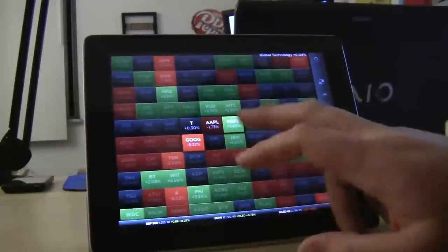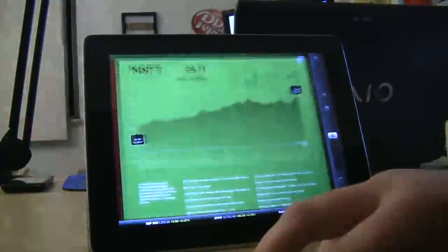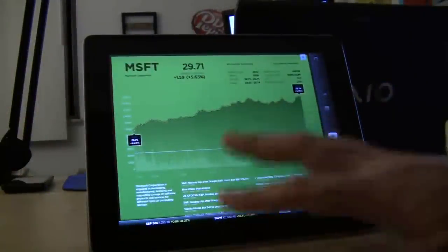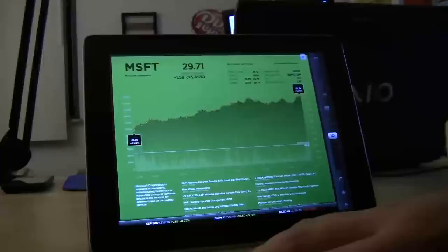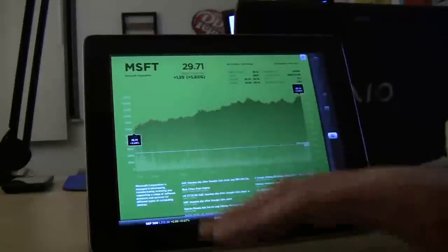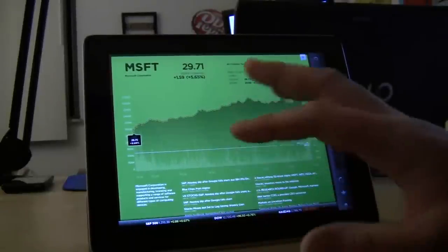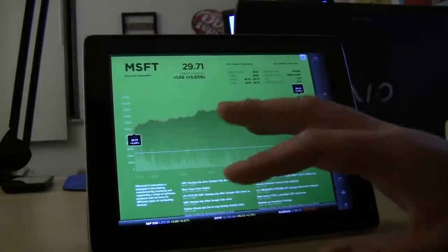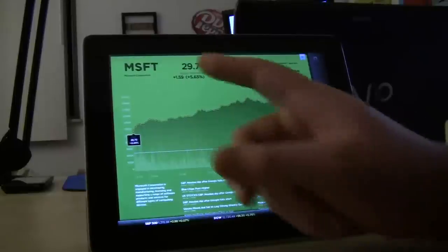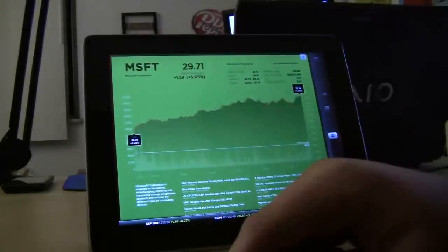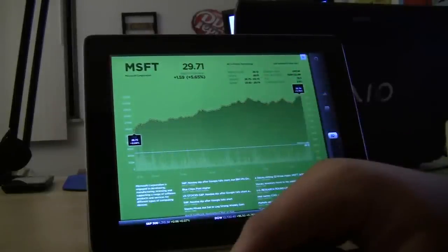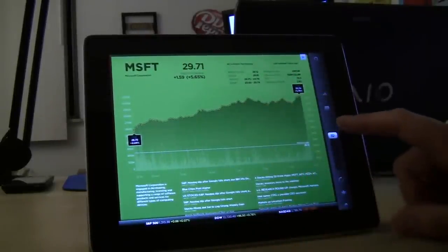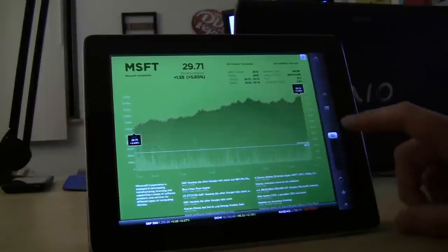So you can see, we go into a certain stock. Microsoft, they announced a great quarter yesterday, or a couple days ago on Friday. So their stock price was up $1.59, or 5.65%. You can also, over here, organize.